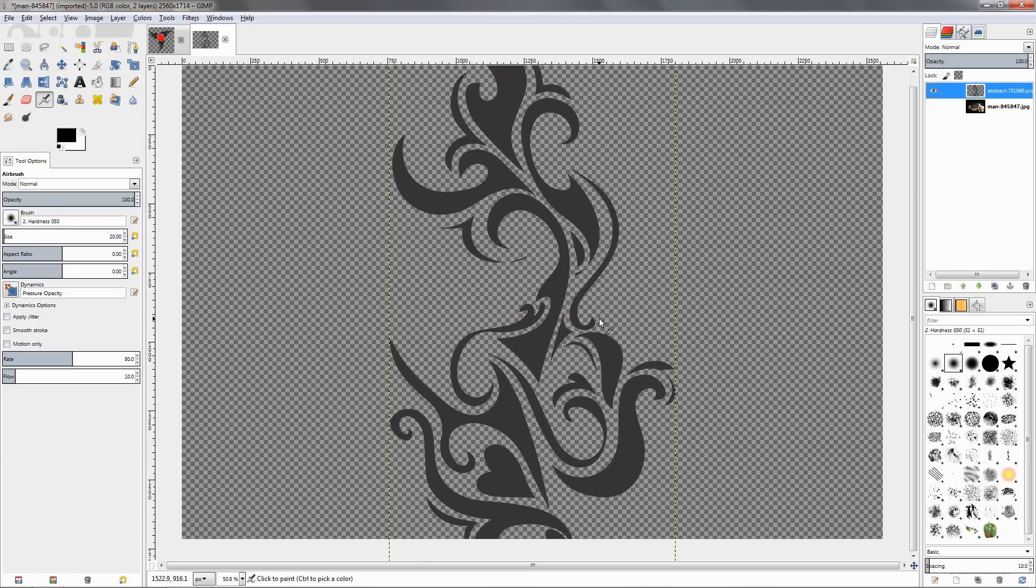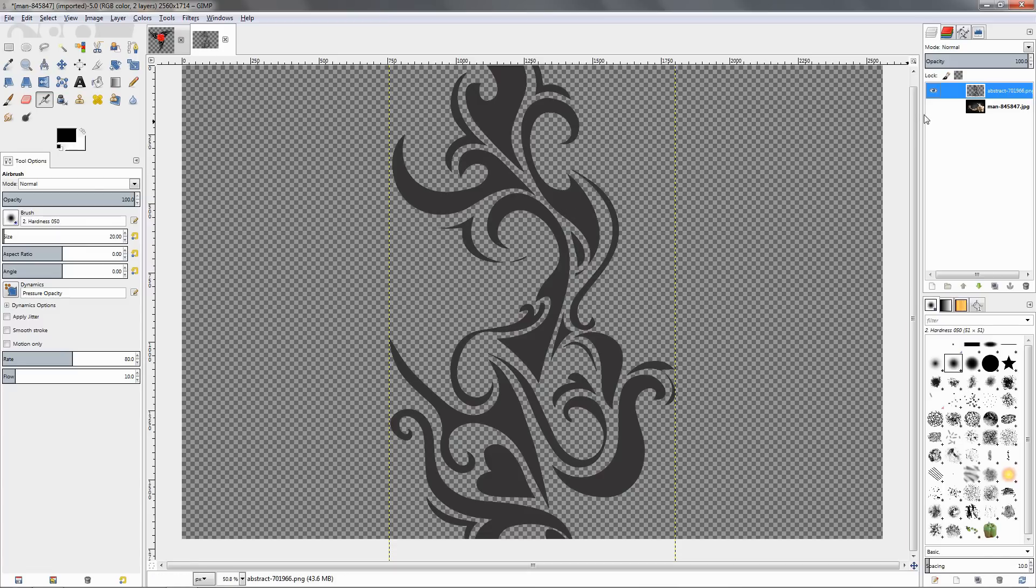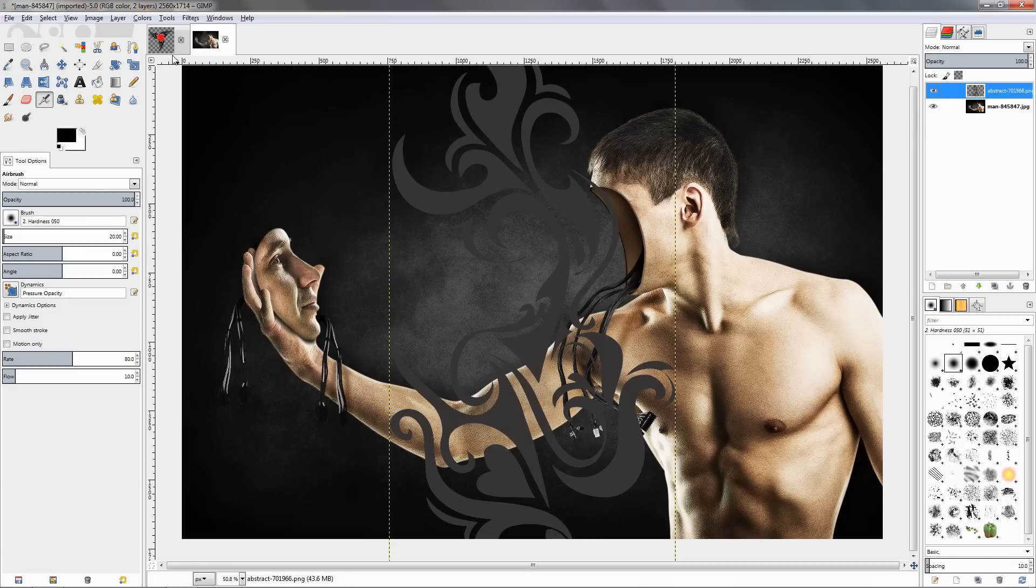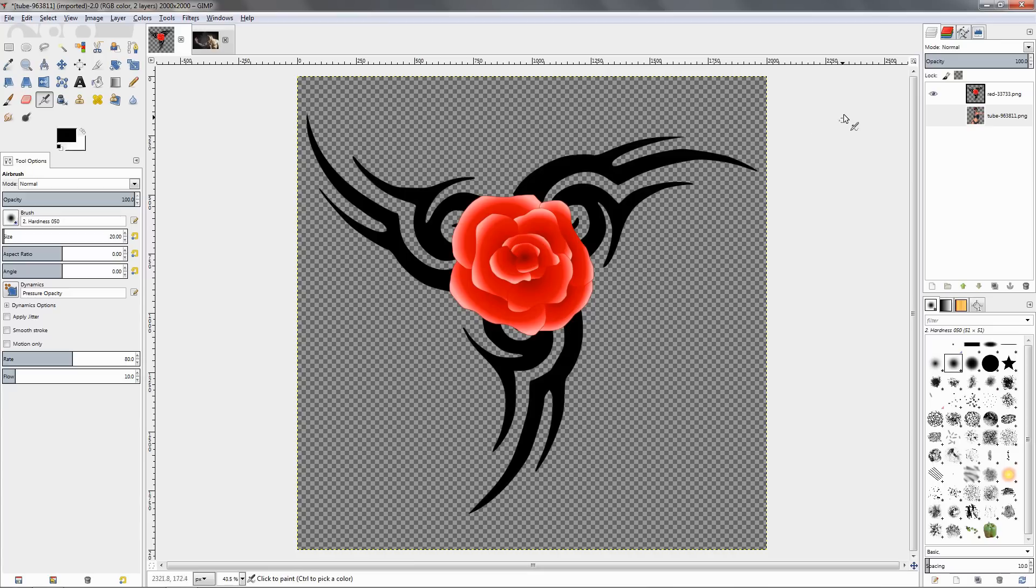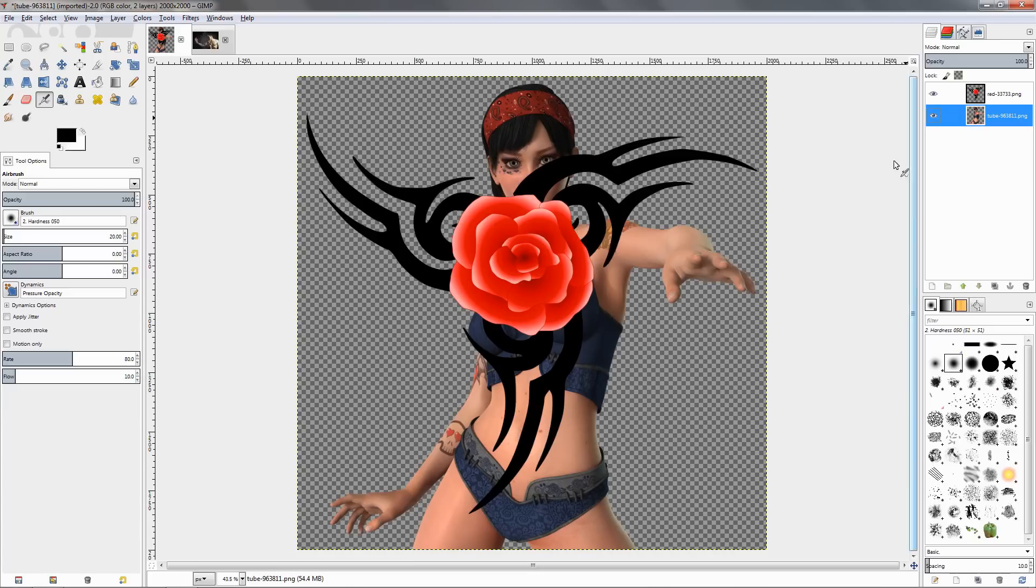If you're creating your own tattoo, you should also be creating this on a transparent background because it will be a lot easier to add to the desired image. So let's get started with this one.